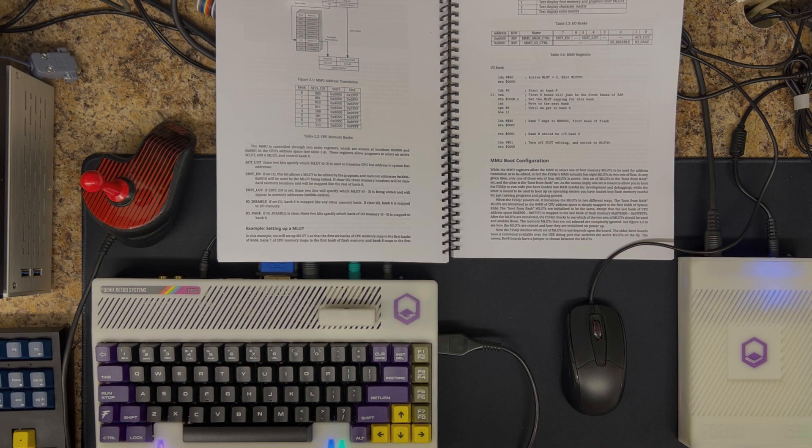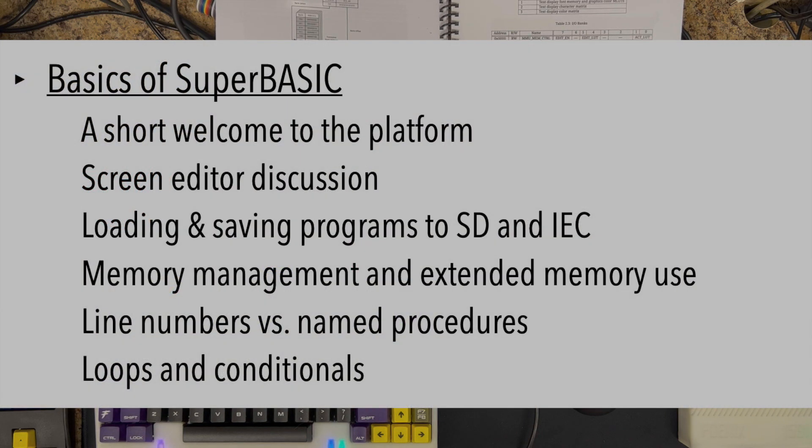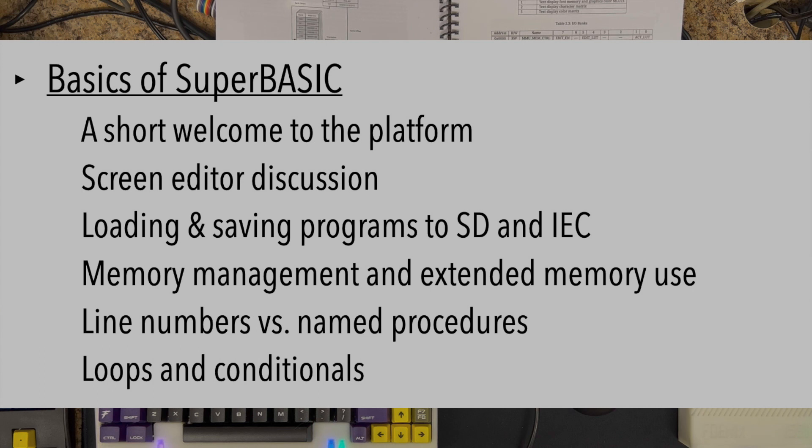We'll begin with the basics of SuperBASIC, which is a welcome to the platform. We'll discuss the screen editor, its similarity to some of the other machines that were classic in the 1980s, such as the Commodore systems.